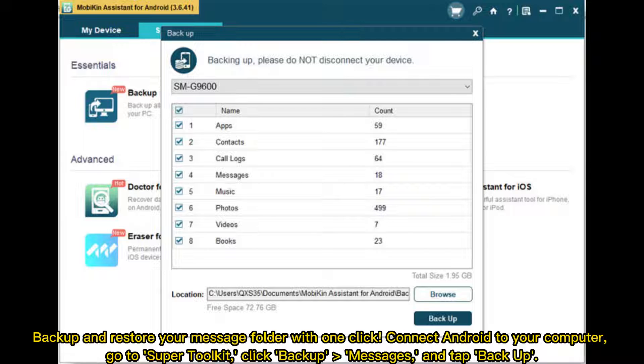Backup and restore your message folder with one click. Connect Android to your computer, go to Super Toolkit, click Backup Messages, and tap Backup.